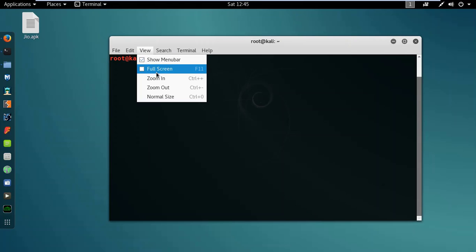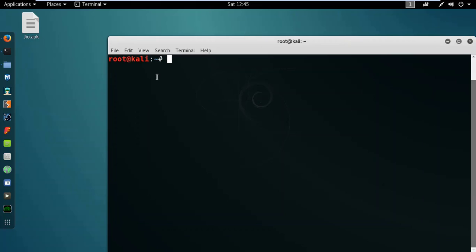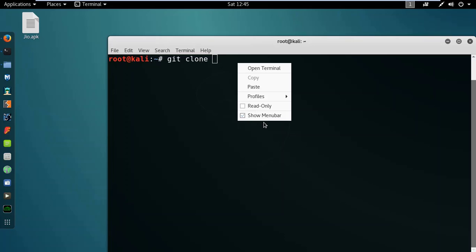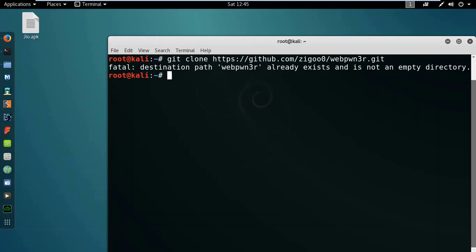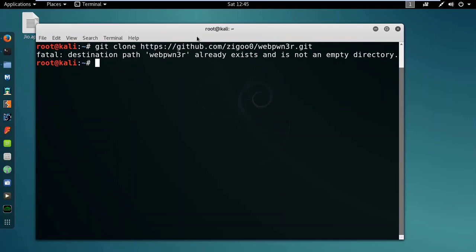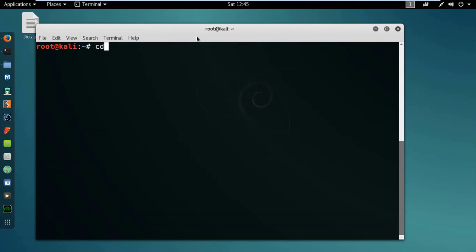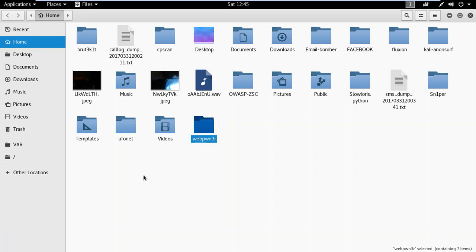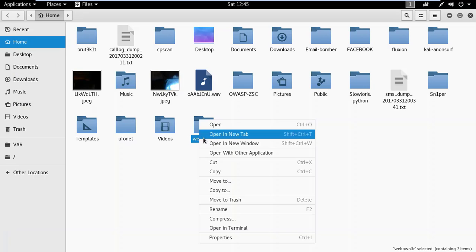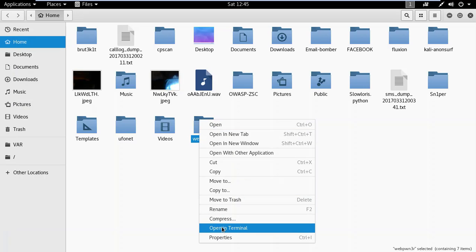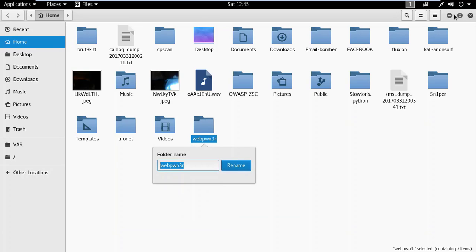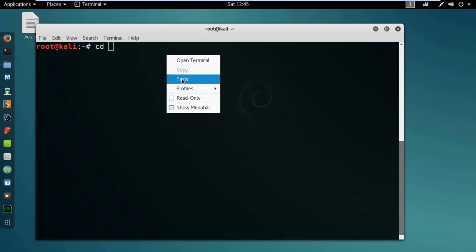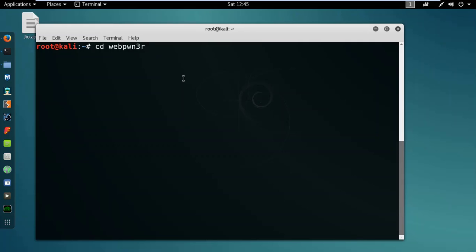Zoom in and type git and the link that is here. Enter, it will download the file. Then CD and the name of the directory that is pwn3r. Copy this, paste here.